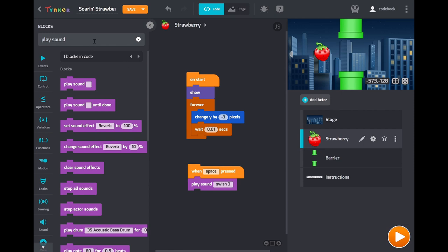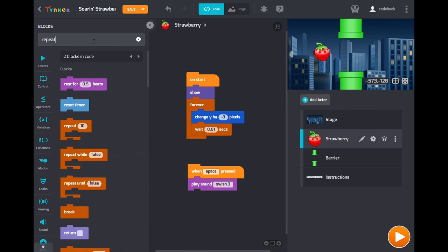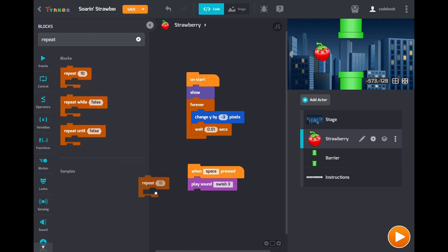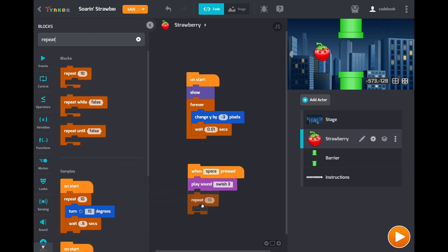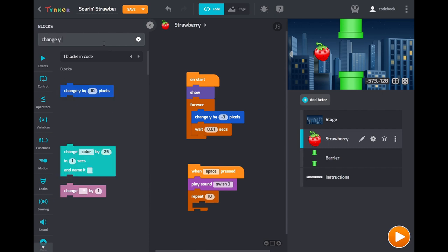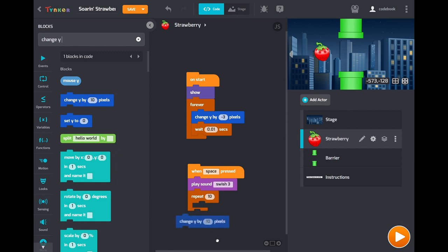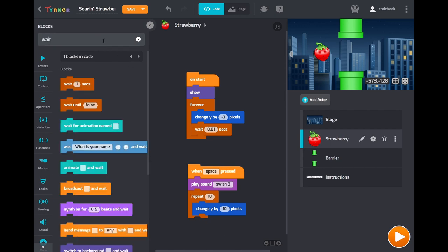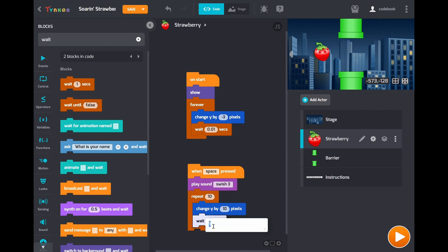And then we're going to drag out a repeat loop. Like the forever loop this repeats code, but instead of repeating again and again it only does it a fixed amount of time. In this case it's 10 times. Now notice how we're going to keep this positive. So when space pressed move up by 10, 10 times. And once again we're going to add a wait block so that it's not too fast. We'll make it smaller though so that it's pretty speedy.